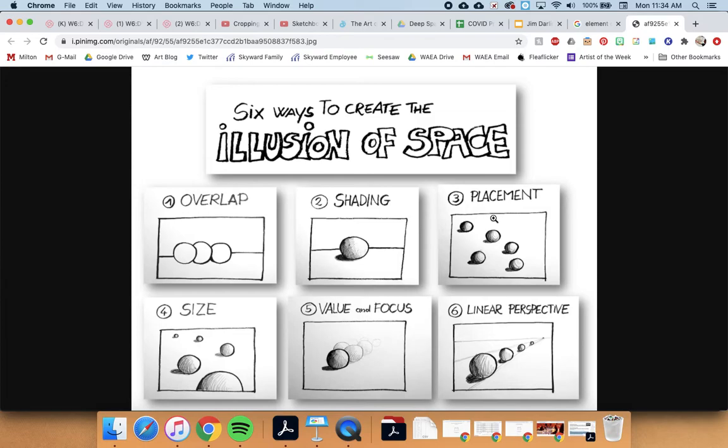Another important way to show space is called placement. A lot of you guys will probably use placement on this project. When something is lower on the paper — like this square down here — that tells me it's closer to me. When things get further away, they get higher and higher up our paper. Another thing is size: things that are close to us look bigger, and as things get further away, they get smaller and smaller. So this little guy back here is the smallest.